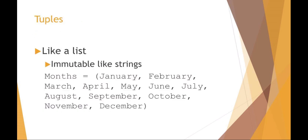A tuple is just like a list in Python. It basically is a list of things that you can't change. So for example, if I wanted a list of months and I don't want it to be changed, you would just make it a tuple.